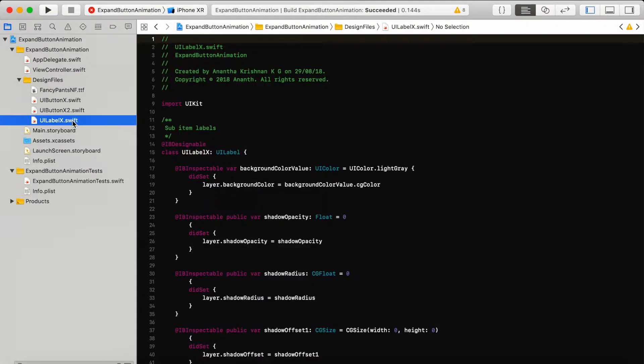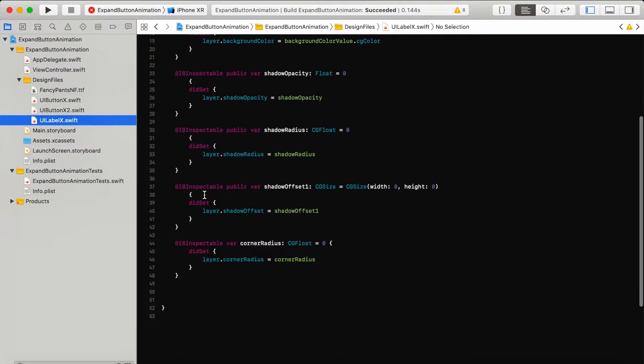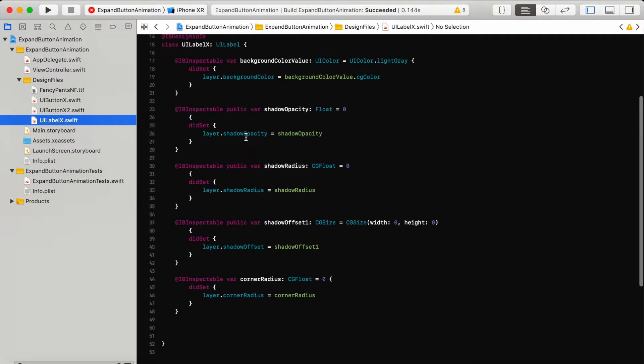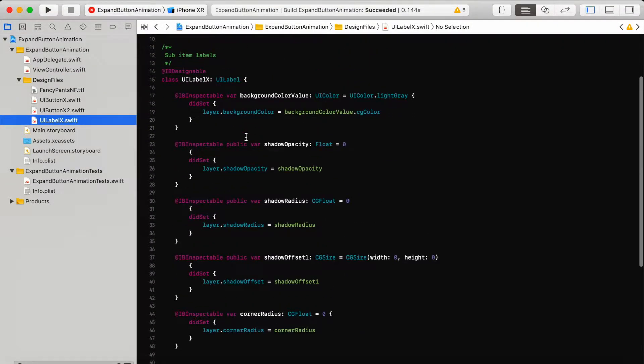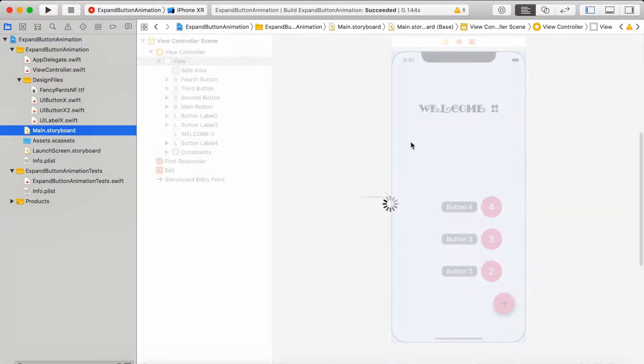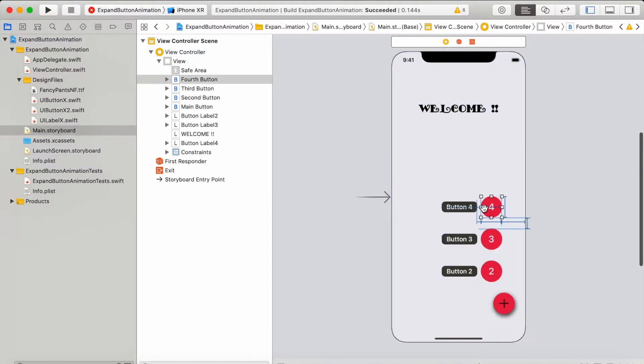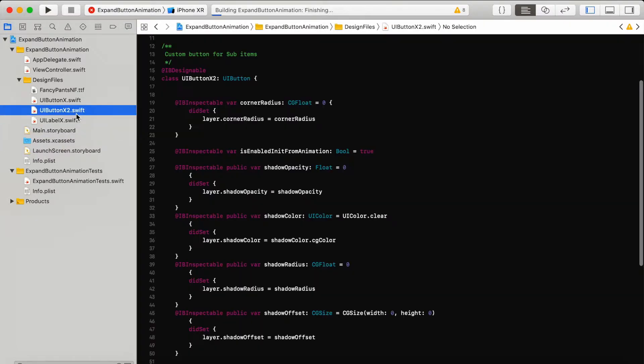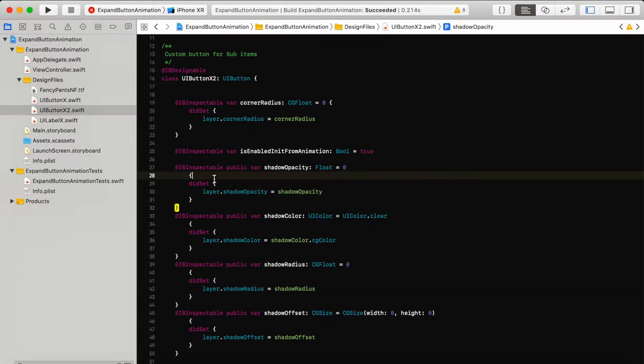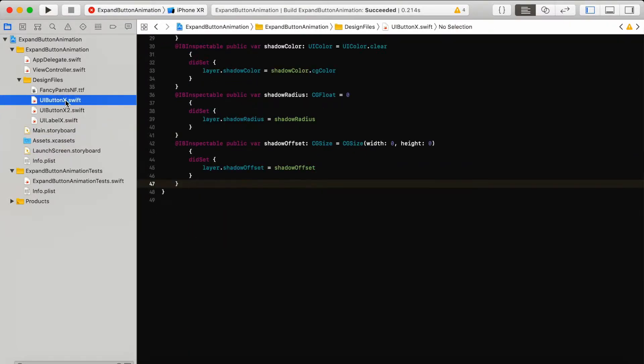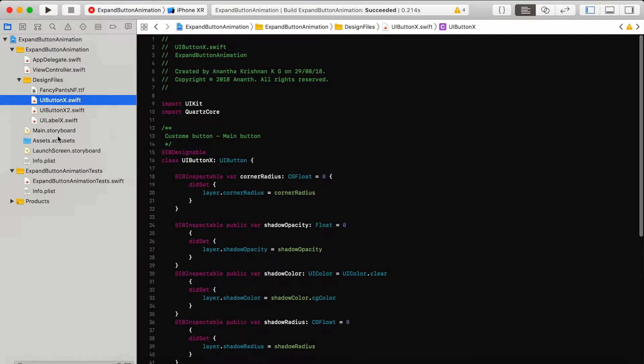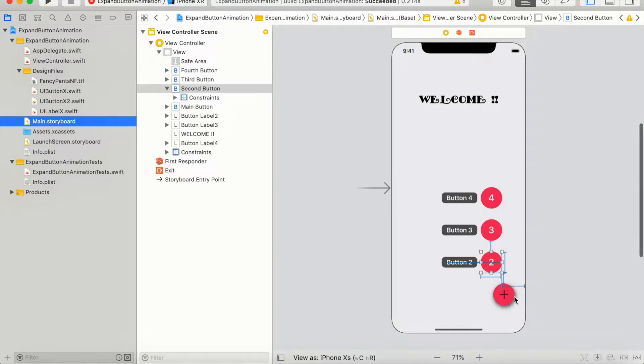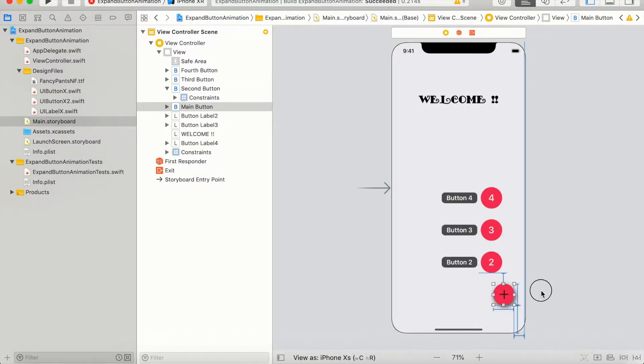UILabel is named as UILabel X. You can find all the code inside this file and the menu buttons. Menu buttons means all these three buttons is UIButton X2, and the UIButton X is the main button with the image.